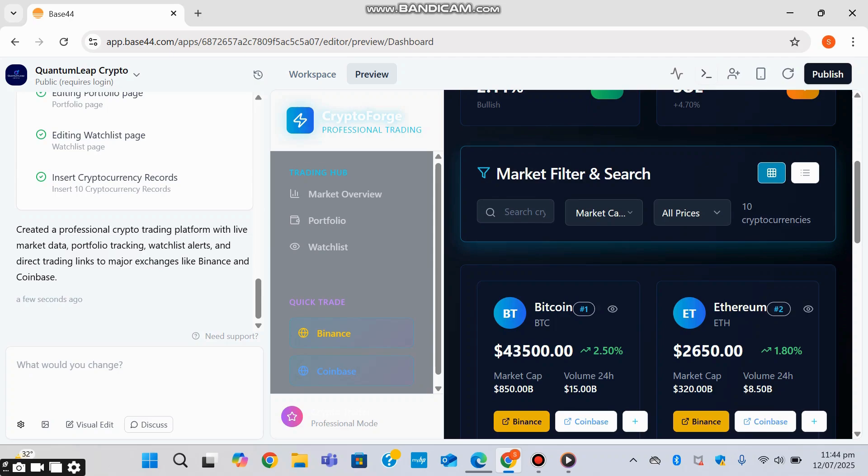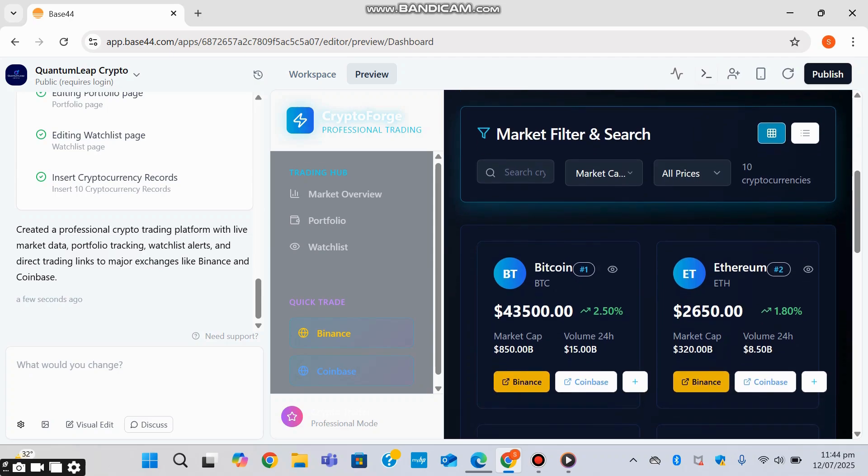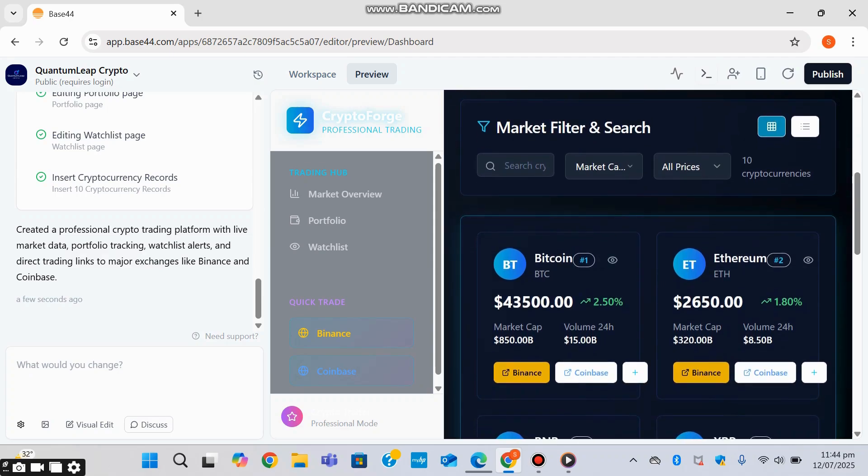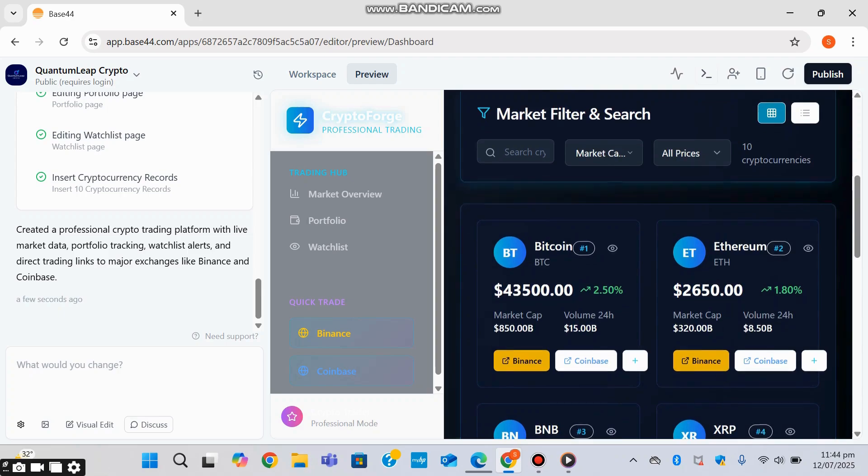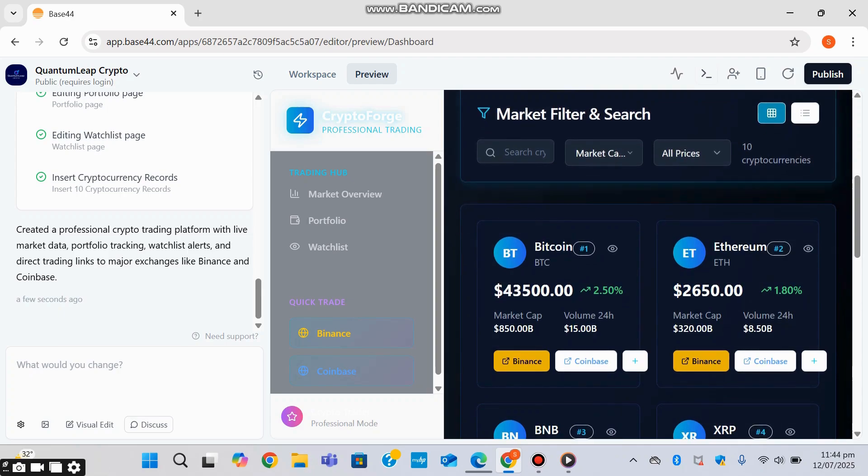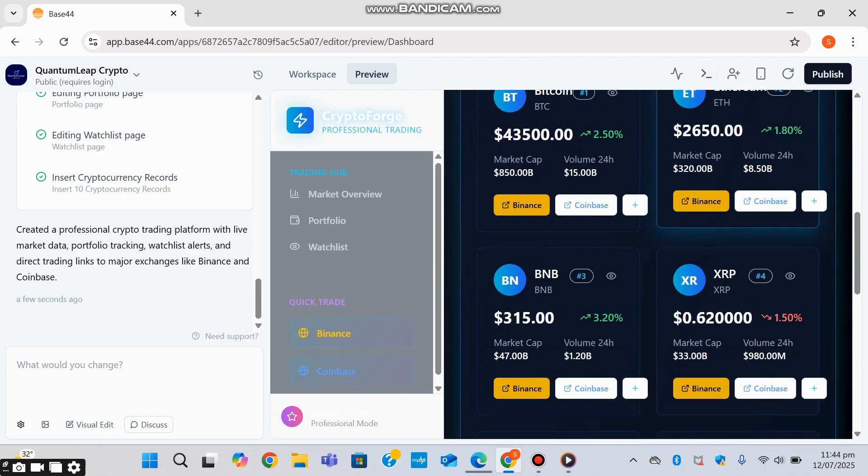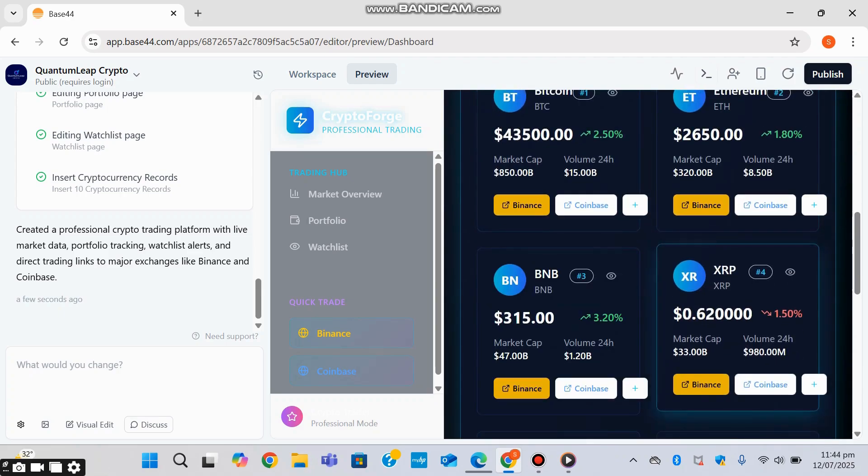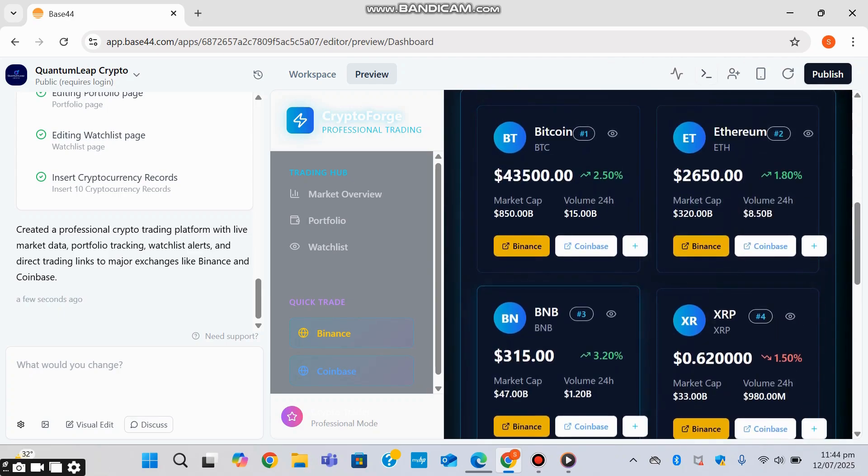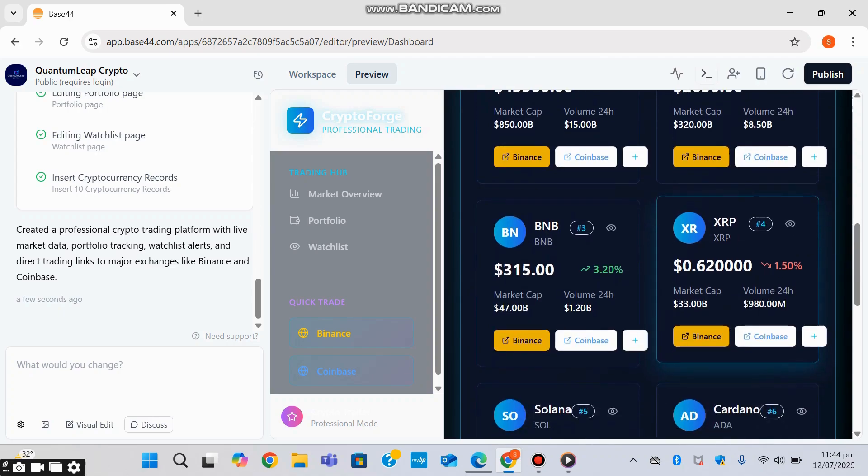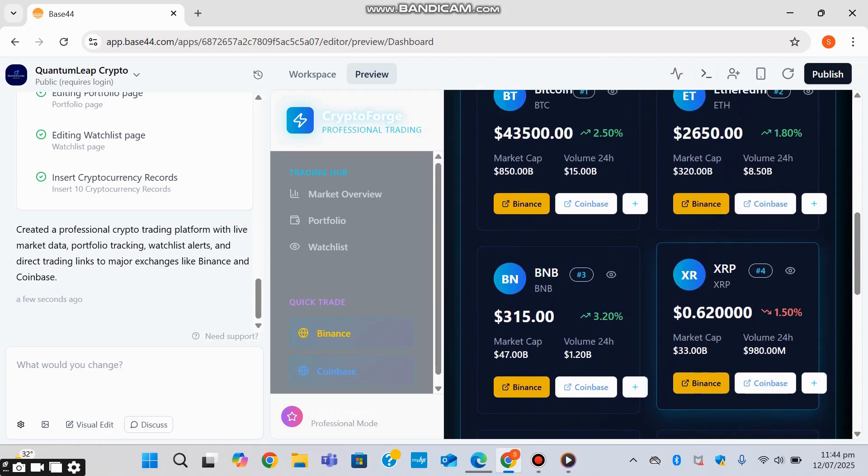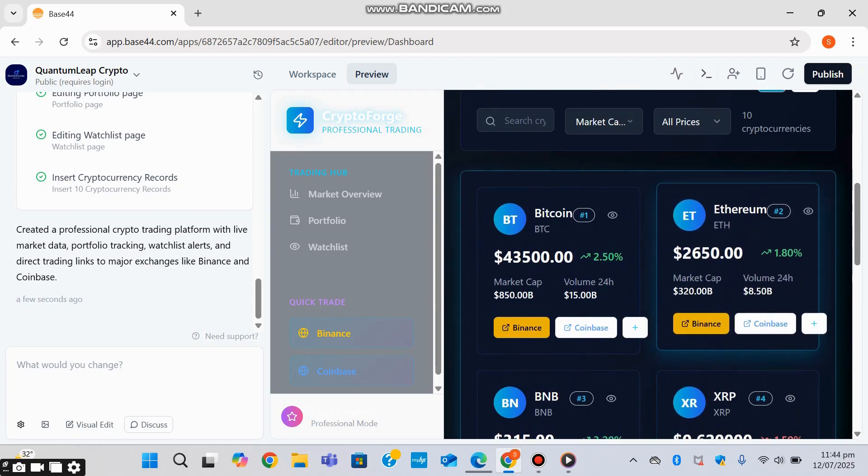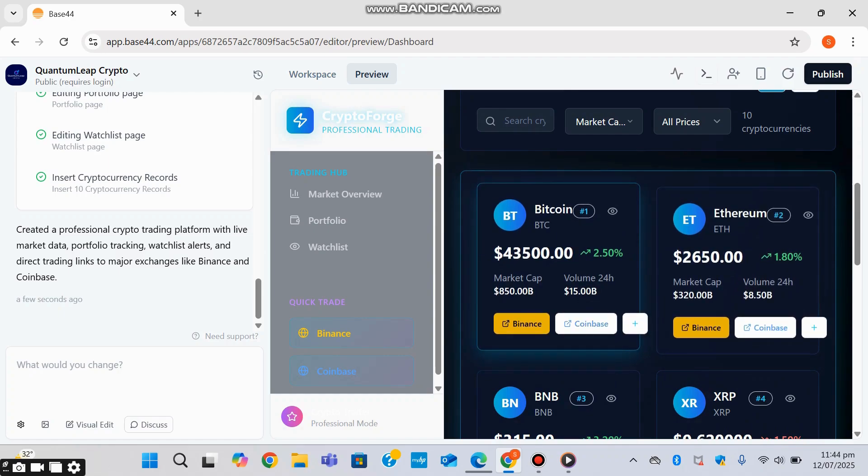You can filter the market and search for a specific coin that you're looking for by market cap or price. Cryptocurrencies have been installed in this feature. And then over here we can see Bitcoin, Ethereum, BNB. And as I recommended it to connect to some of the other trading platforms, it's also connected to Binance and Coinbase.